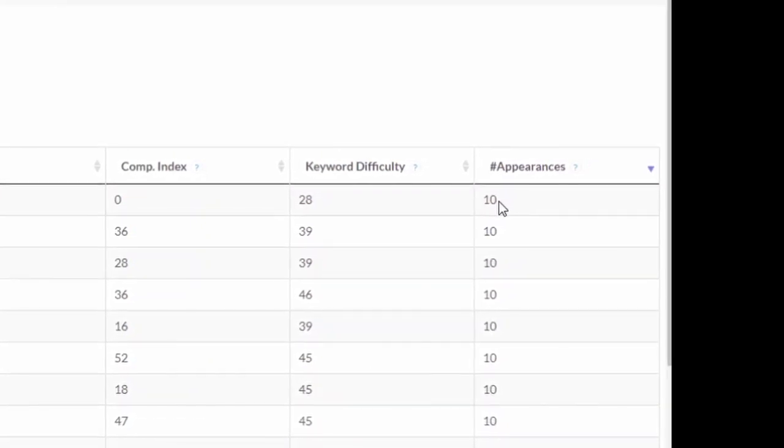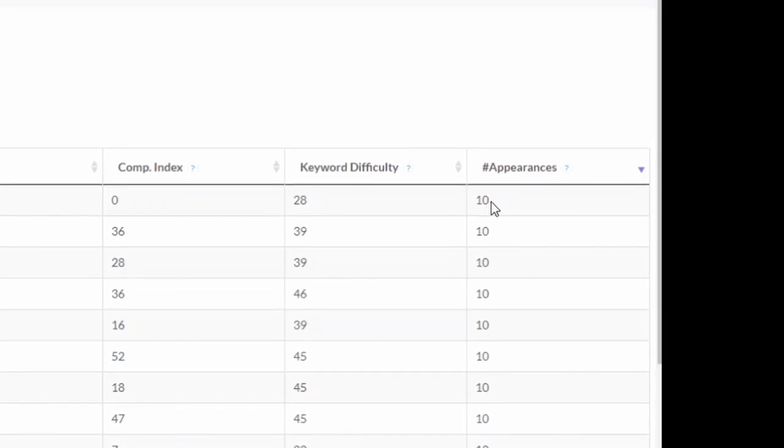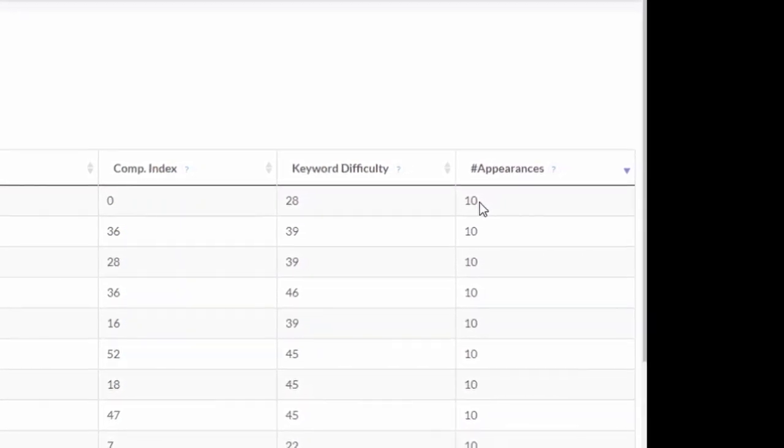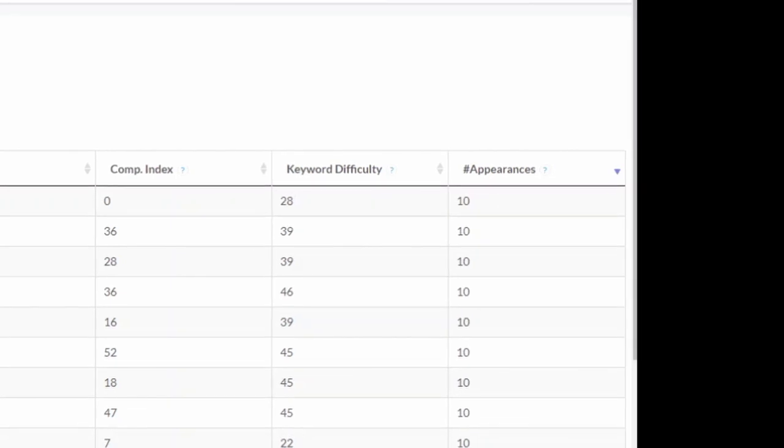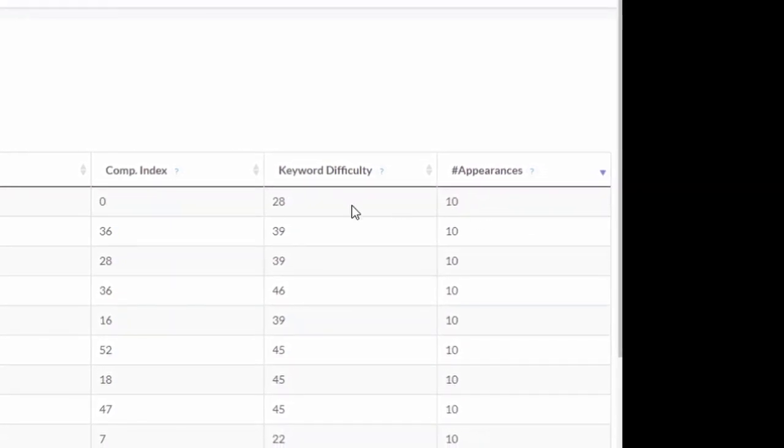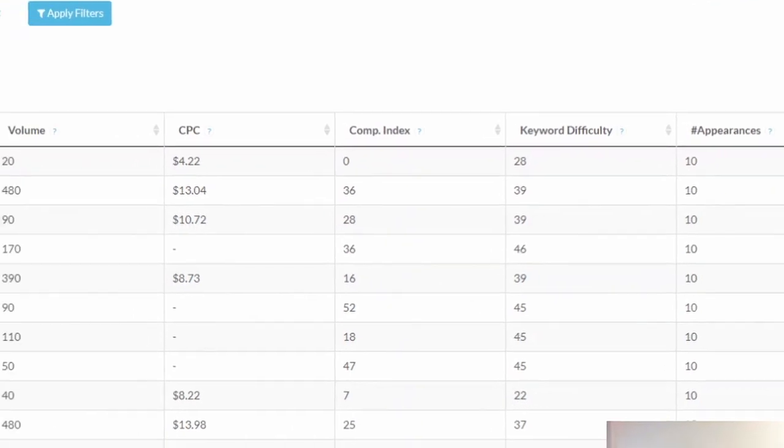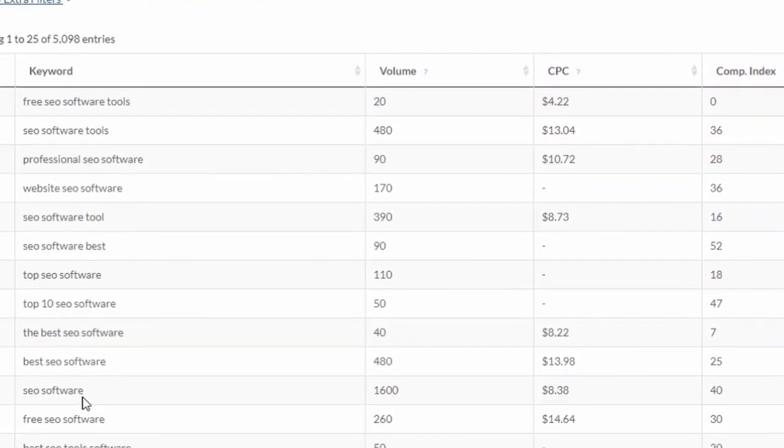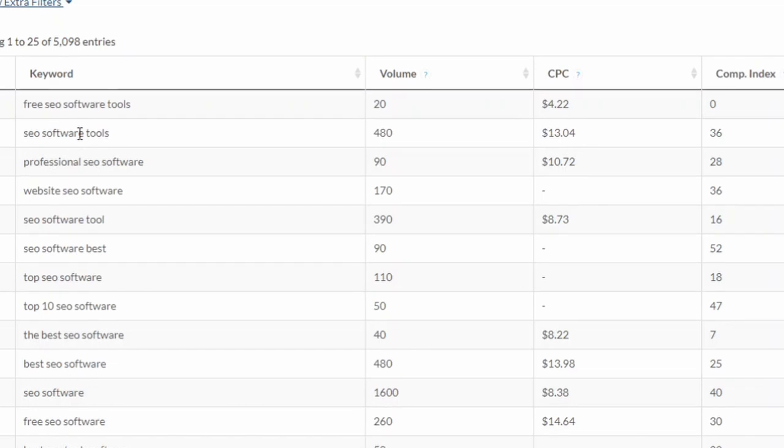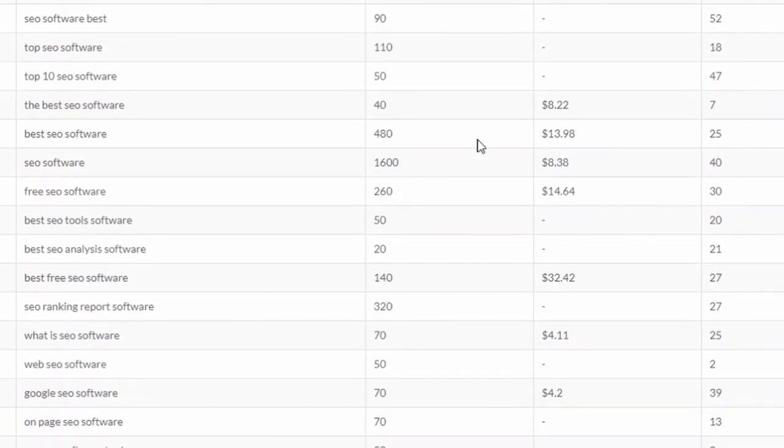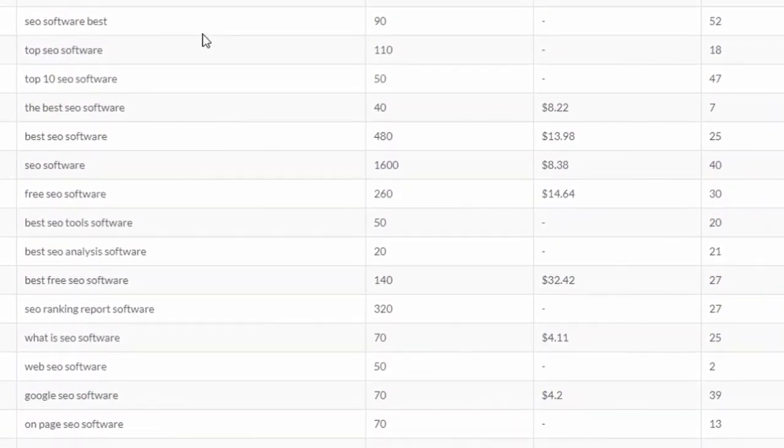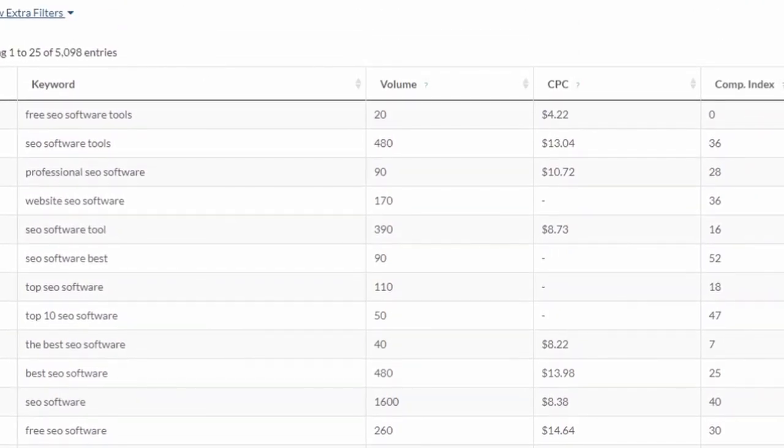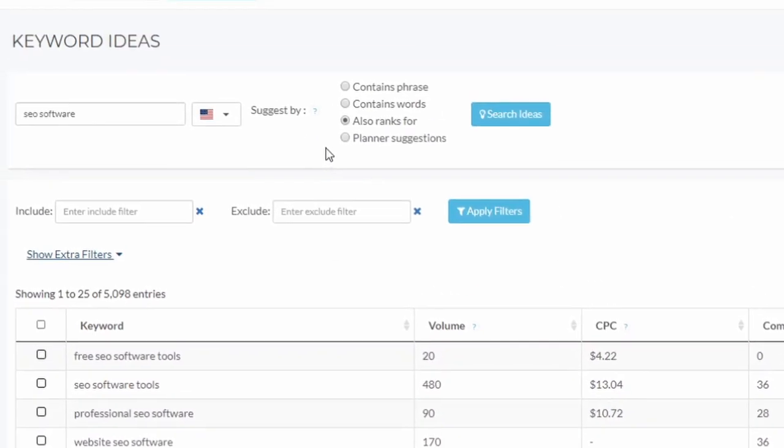So if a keyword is found on all ten websites that rank on first page, it's probably something we need to consider. All websites that rank on first page for SEO software are also ranked for those keywords, so it means something. It's probably a very good keyword if it appears ten times. Very useful information.